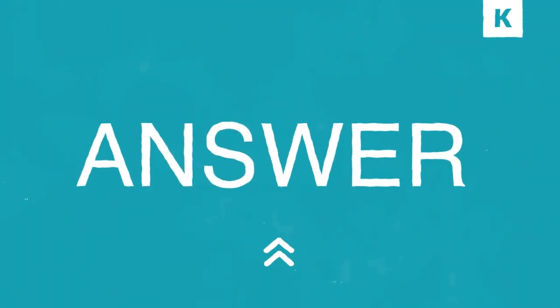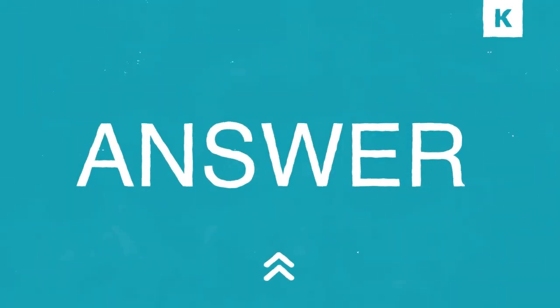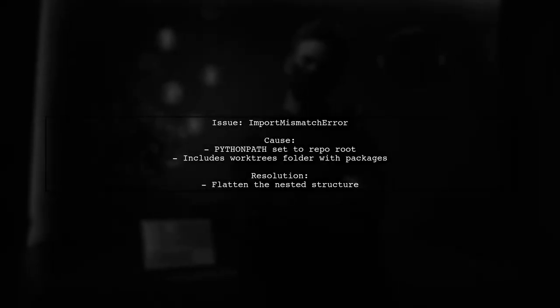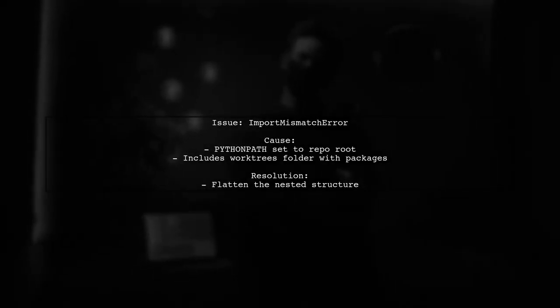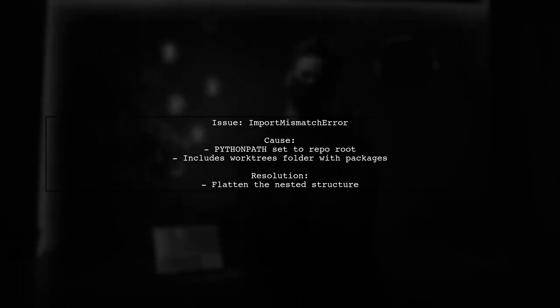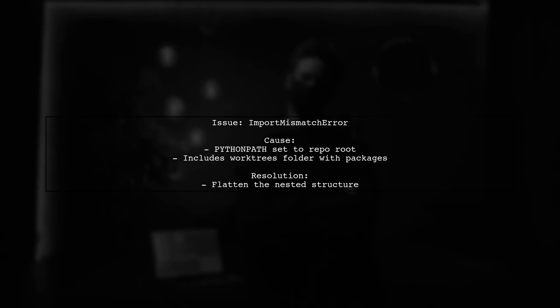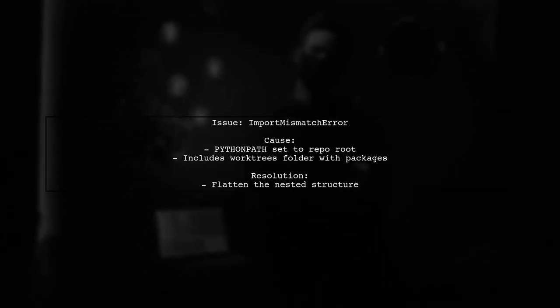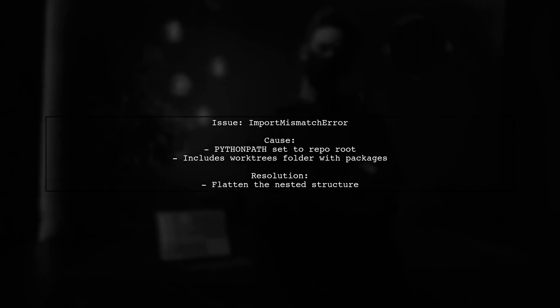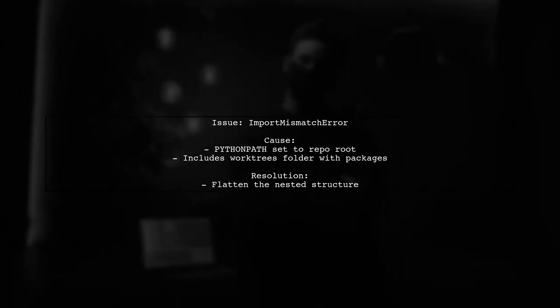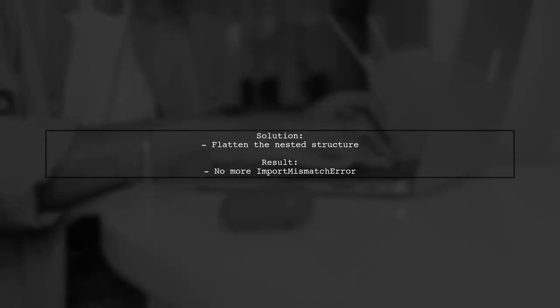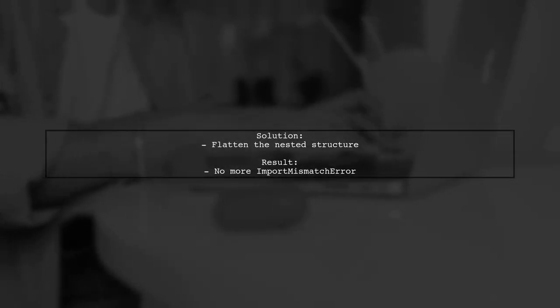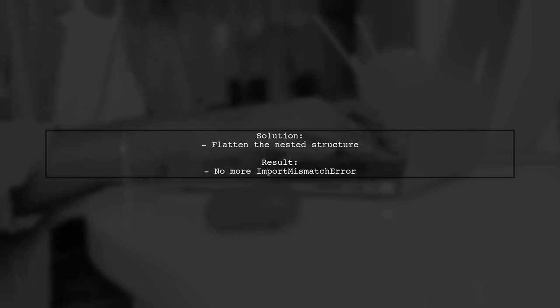Let's now look at another user-suggested answer. The user encountered an import mismatch error while running PyTest due to setting the Python path to the root of their repository. This included a WorkTrees folder with multiple Python packages causing conflicts. To fix the error, they flattened the nested structure of their project, ensuring that Python only looks for packages in the correct locations.